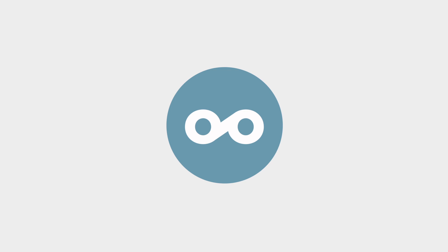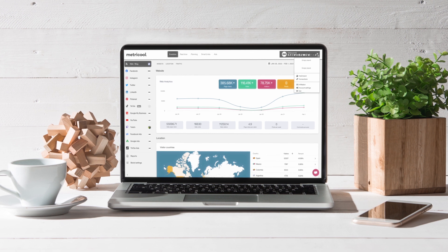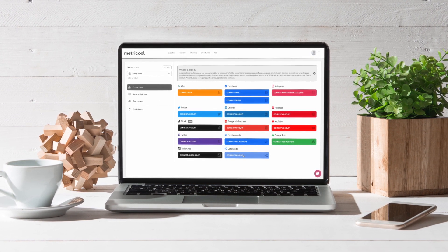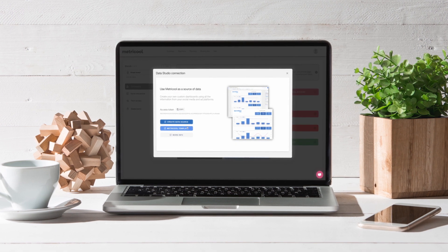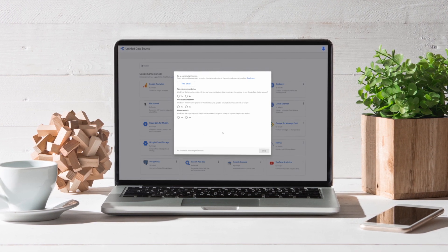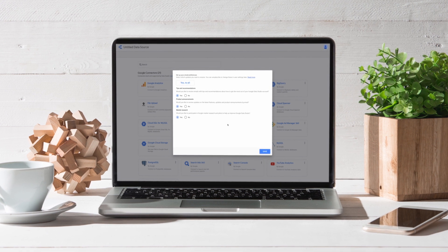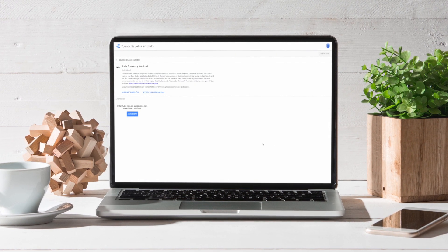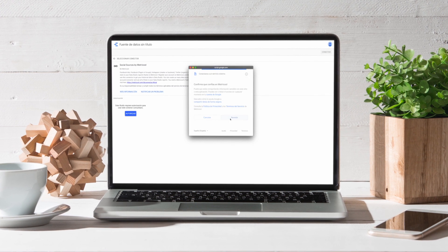Set up at least one brand in your Metricool account and connect the social networks associated with that brand. Now, in the connections dashboard, you can find the button to connect Data Studio. If you click here, you will see the option to create a data source that will direct you to the Metricool connector in Data Studio. If it is the first time you do it, accept the permissions by pasting the token of your account to access your Metricool account and all the brands connected.